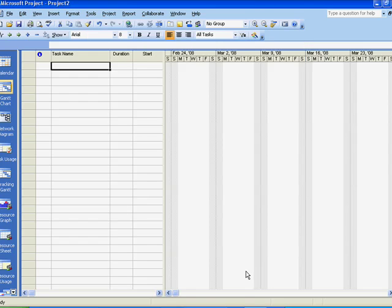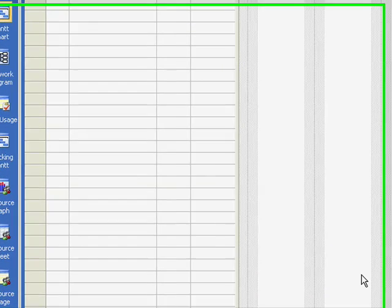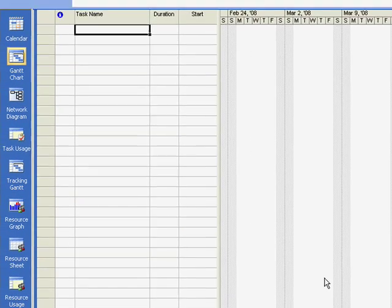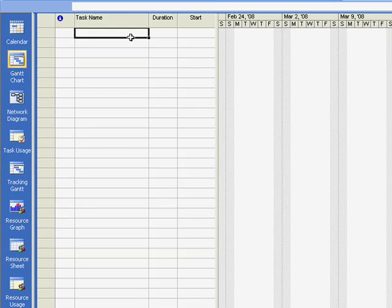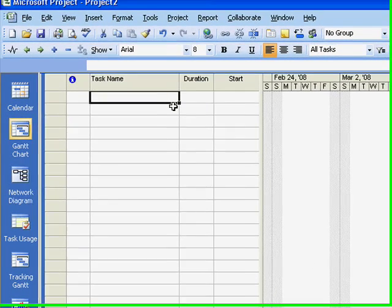These two variables, effort driven and task types, are described completely in Microsoft Project Help. Now, as we enter our first task,